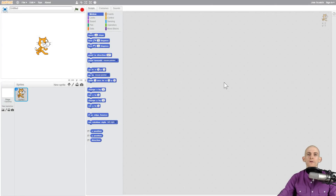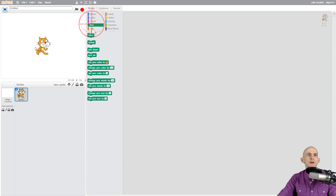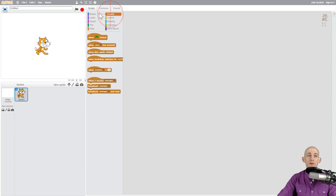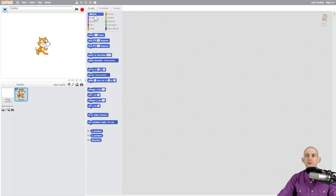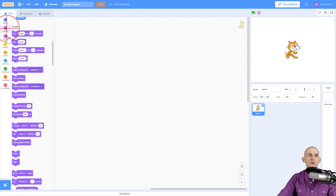Welcome back fellow coders, Jared O'Leary here with Boot Up. In this video I'm going to show you some of the changes in the blocks that are in Scratch 3.0. In our old version of Scratch we had different categories you could click on with different tabs that give you different blocks where you can make some really cool stuff.